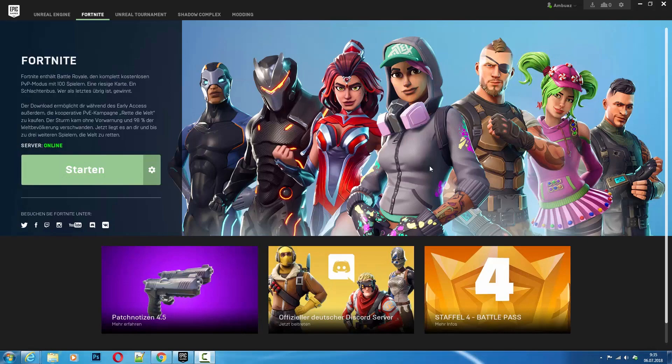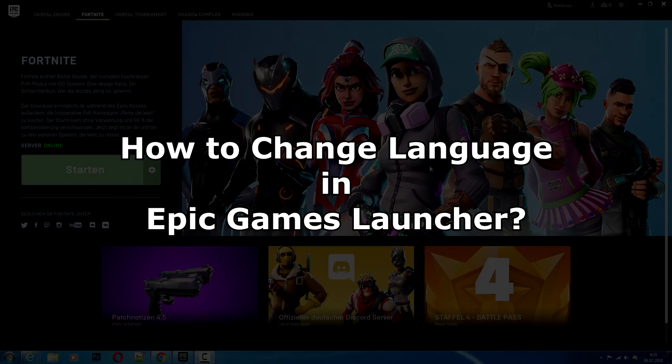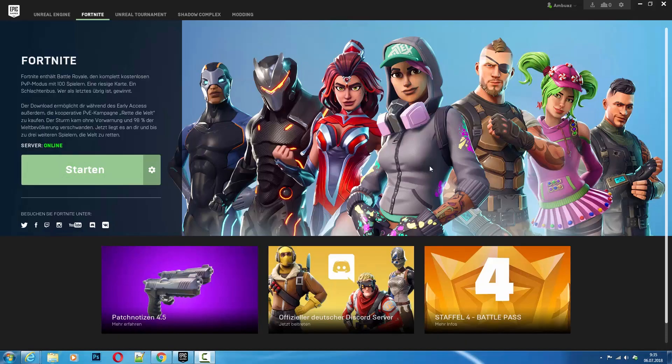Hello guys! In this short tutorial I will explain how to change the language in Epic Games Launcher. You may need this because Epic Games website offers you the installer with your country's default language. For example, if you live in Germany, you will get the German Launcher. But what to do if you wish to switch to English?